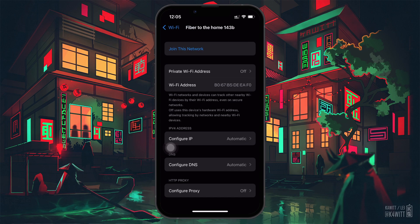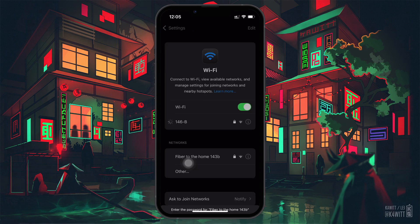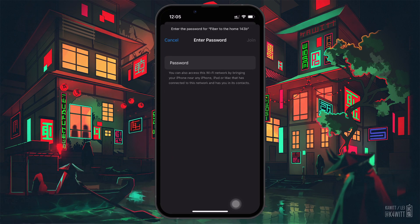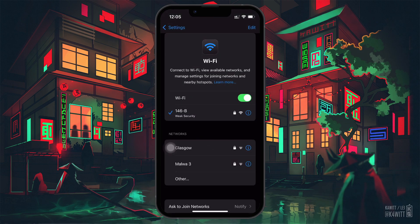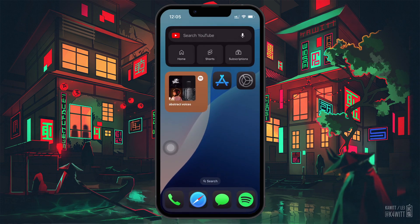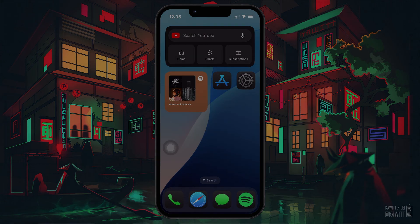Once you've changed the setting, reconnect to the Wi-Fi network. Your phone should now be able to access the network without any issues. I hope this helped you out — leave a comment if you have any questions, and see you in the next one.